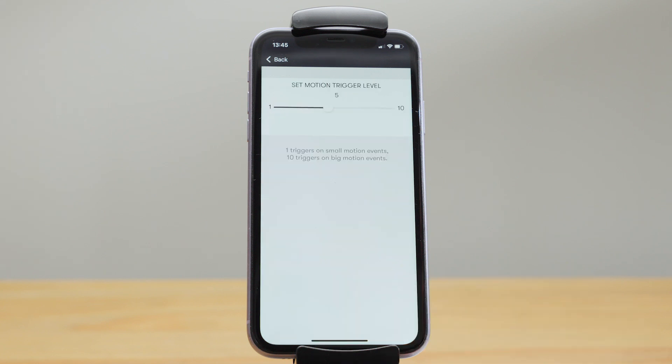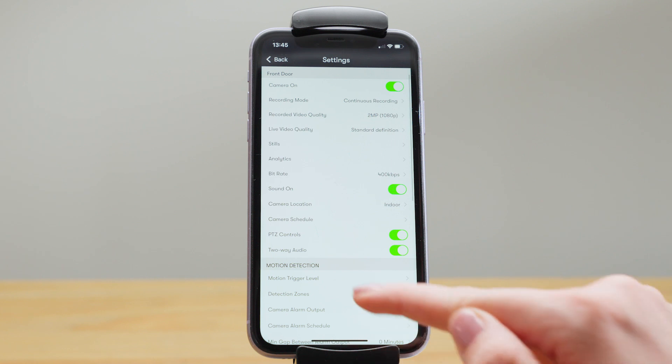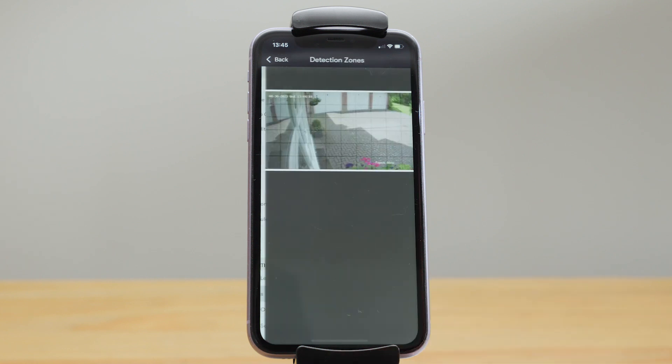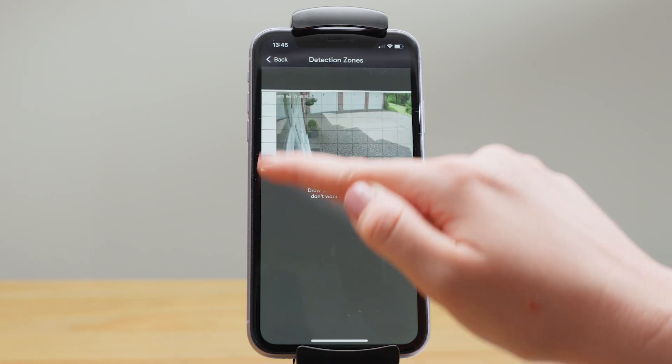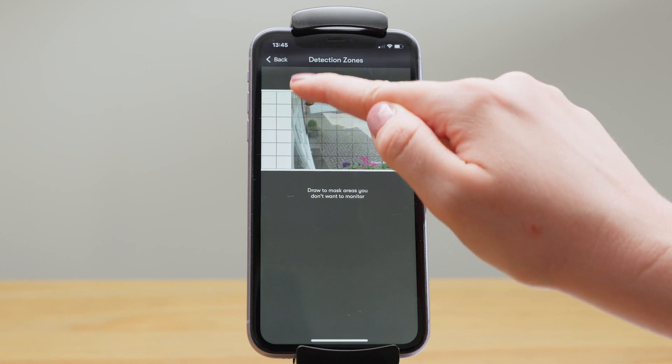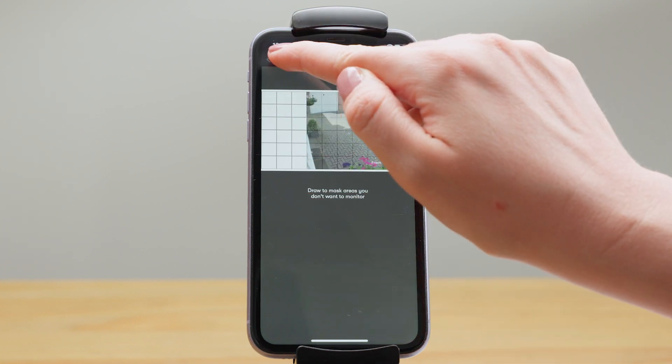So you have a sensitivity threshold and if you set it to one it will trigger when really small motion is detected and on 10 it will trigger on big motion events. Then we have detection zones. You can mask out certain areas of the screen by drawing over them if you don't want that area to trigger a motion detection event.